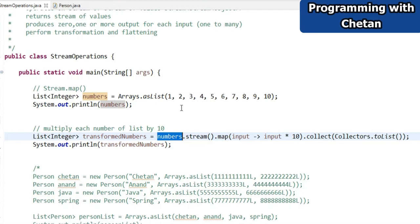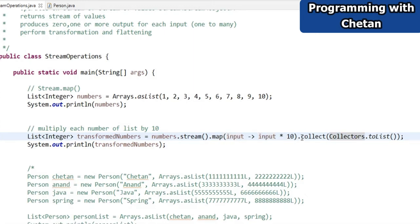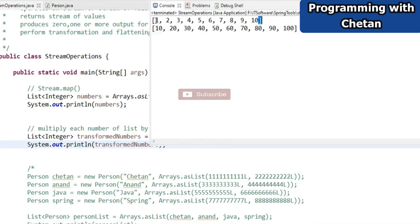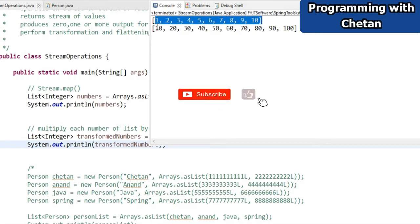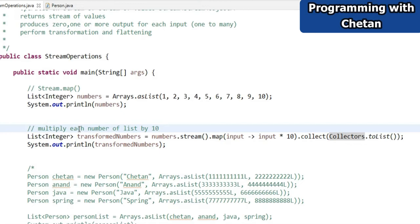Here you can see this is our number list and I have taken a stream of it. This is my map method — inside the stream class I have a map method. Inside my map method I need to provide the implementation of my functional interface, so I am using a lambda expression. It is operating on each input value: I have taken the input value and I am multiplying it with 10, then collecting it to the list using the collect method. Here on screen you can see this is our input list and the transformed list — the values multiplied by 10.